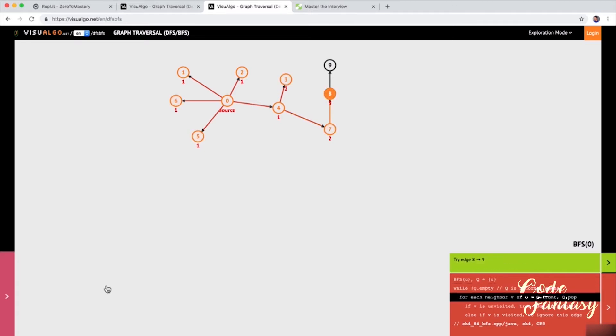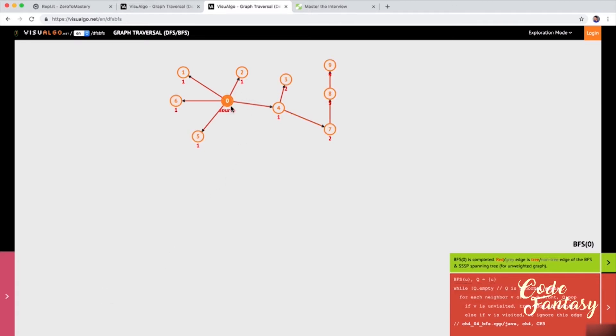Especially when it comes to saying, hey, what's the closest node to zero? That's a really easy question to ask when it comes to breadth first search. And we've already talked about how that is used in recommendation engines, peer to peer networks, even Google Maps, right? Facebook friend requests and Instagram recommendations.